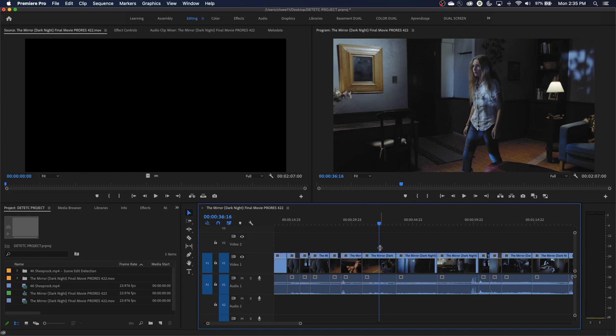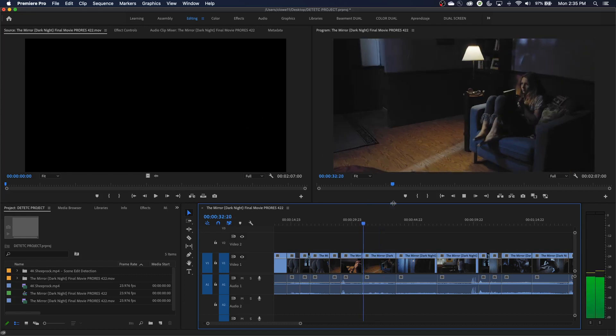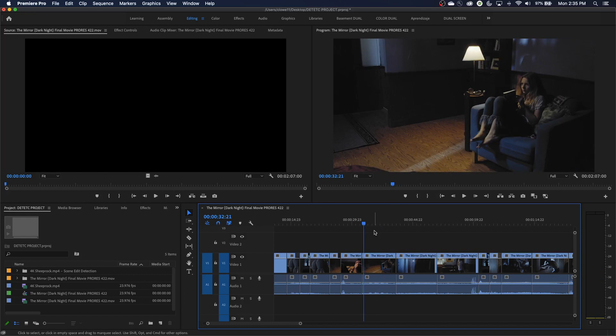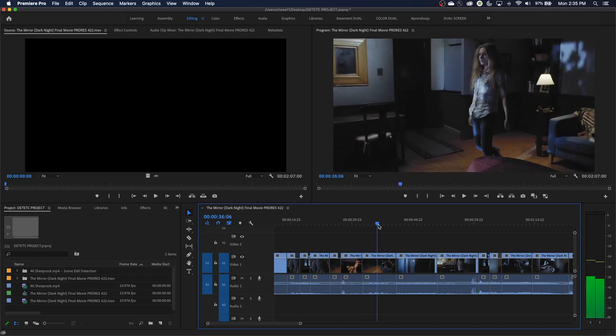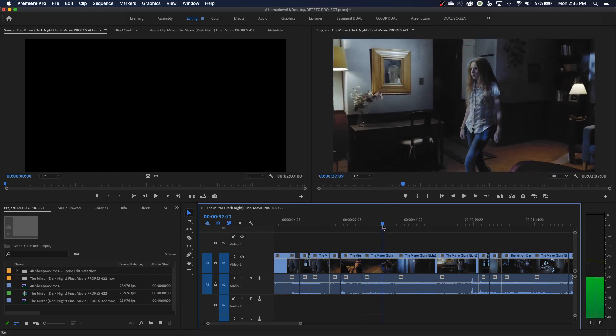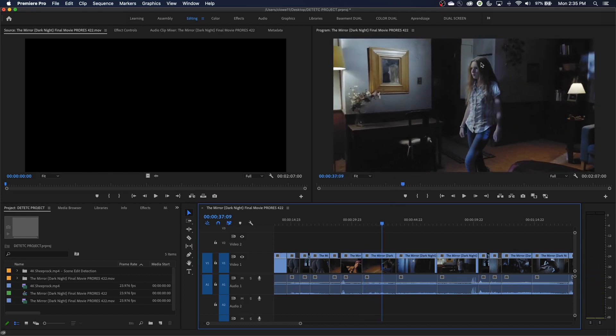So here's an example where we might want to blur out the face of this moving person here. Let's get to the beginning of the clip. Actually, we could even do this from the middle of the clip where we're clearly seeing the face here.